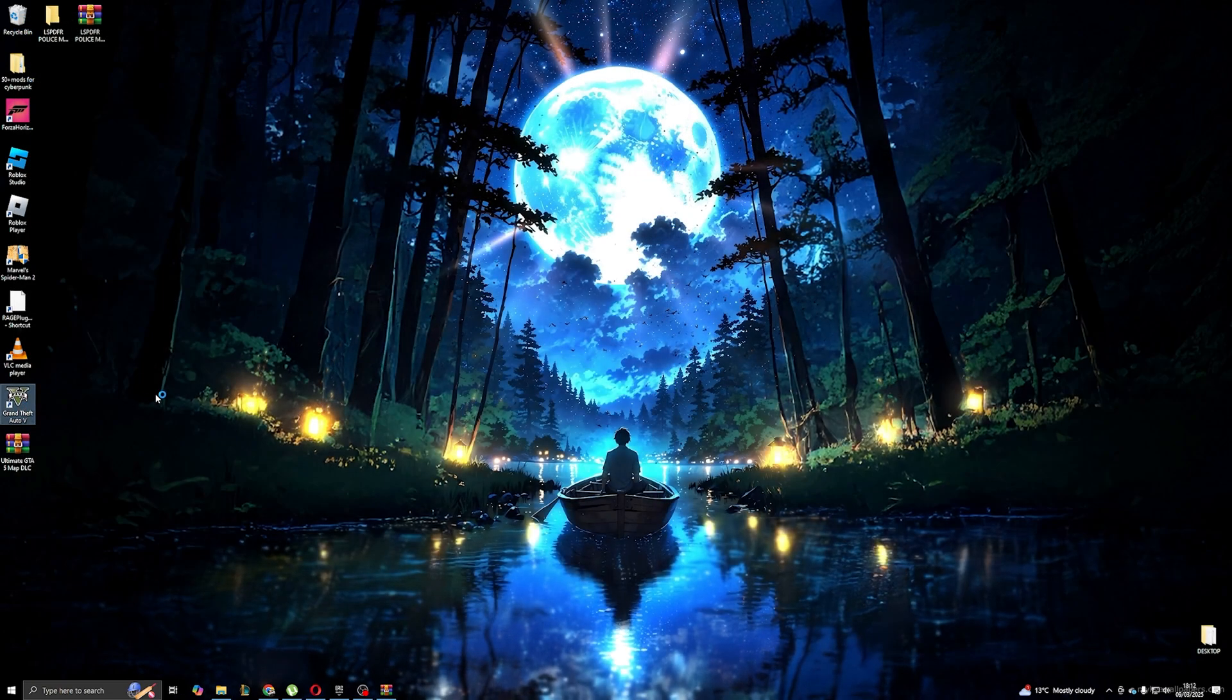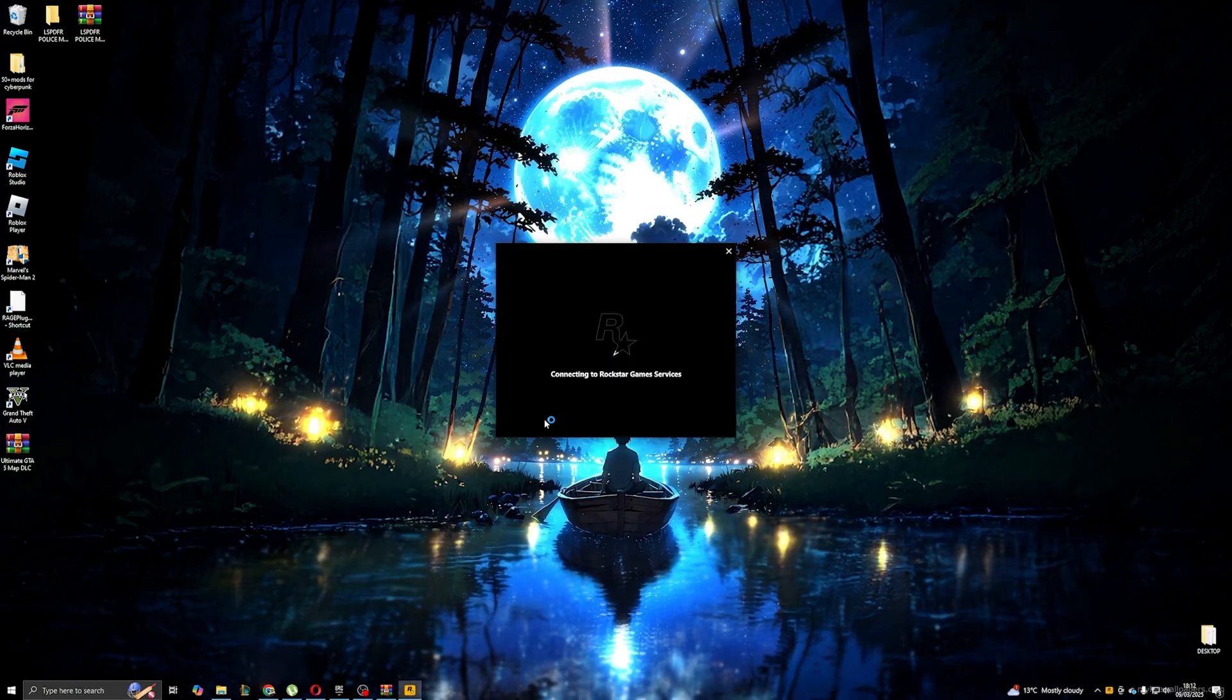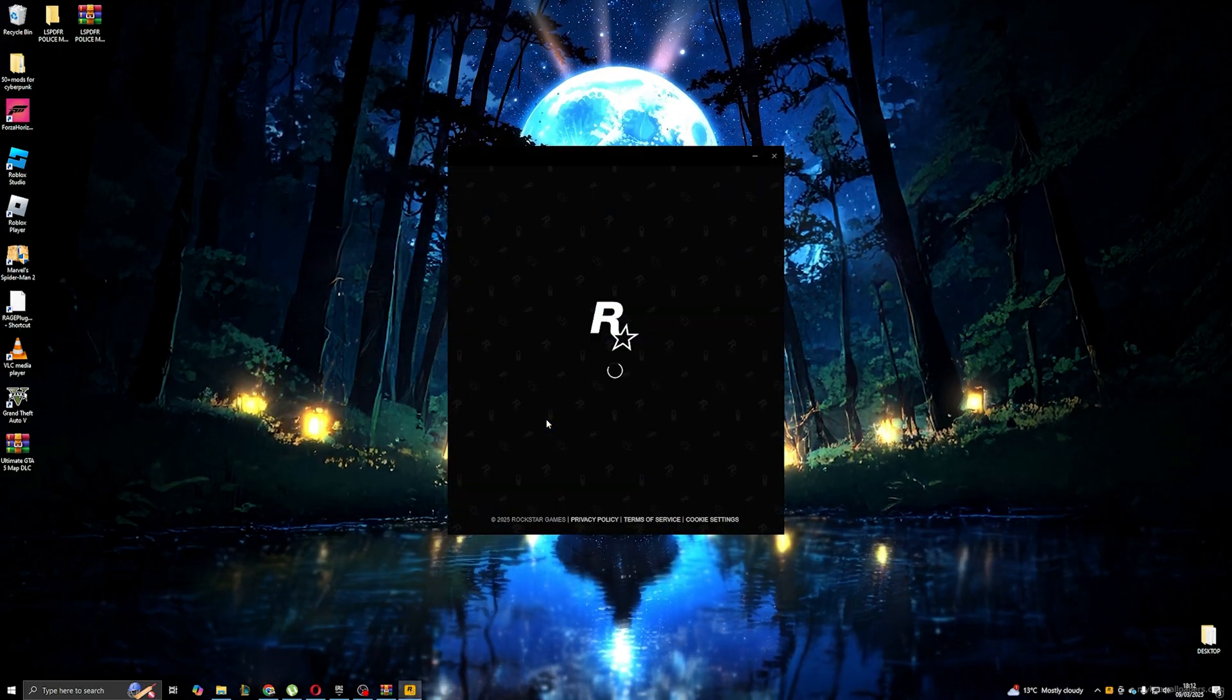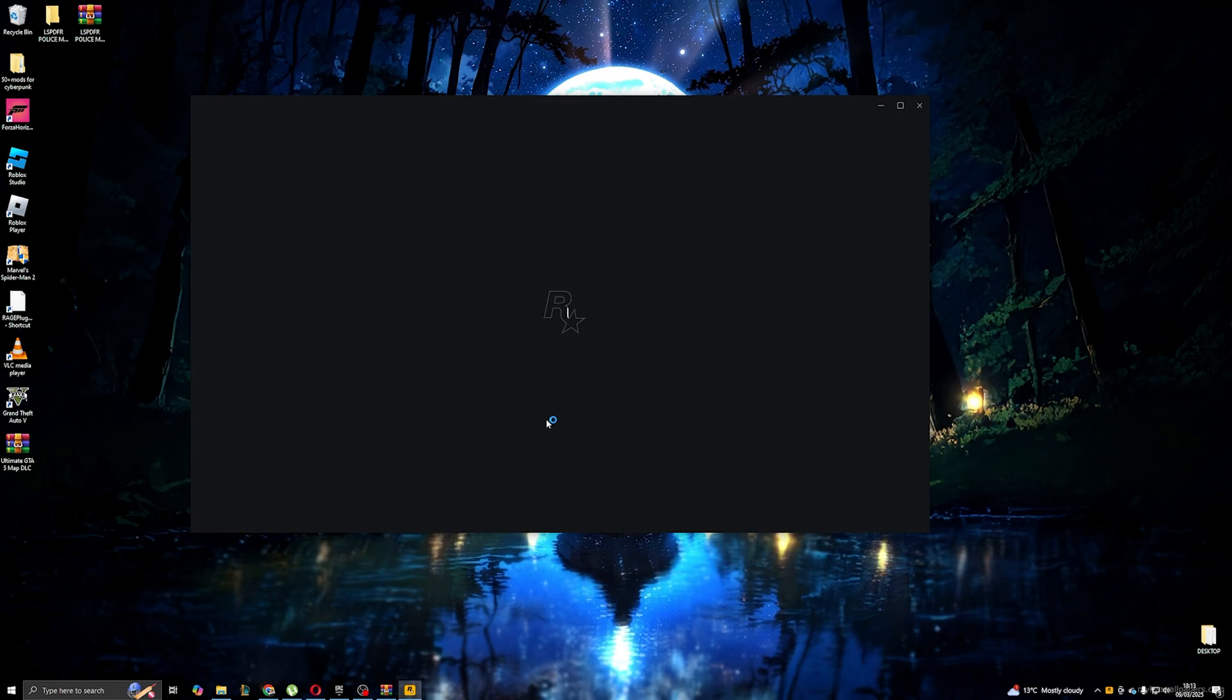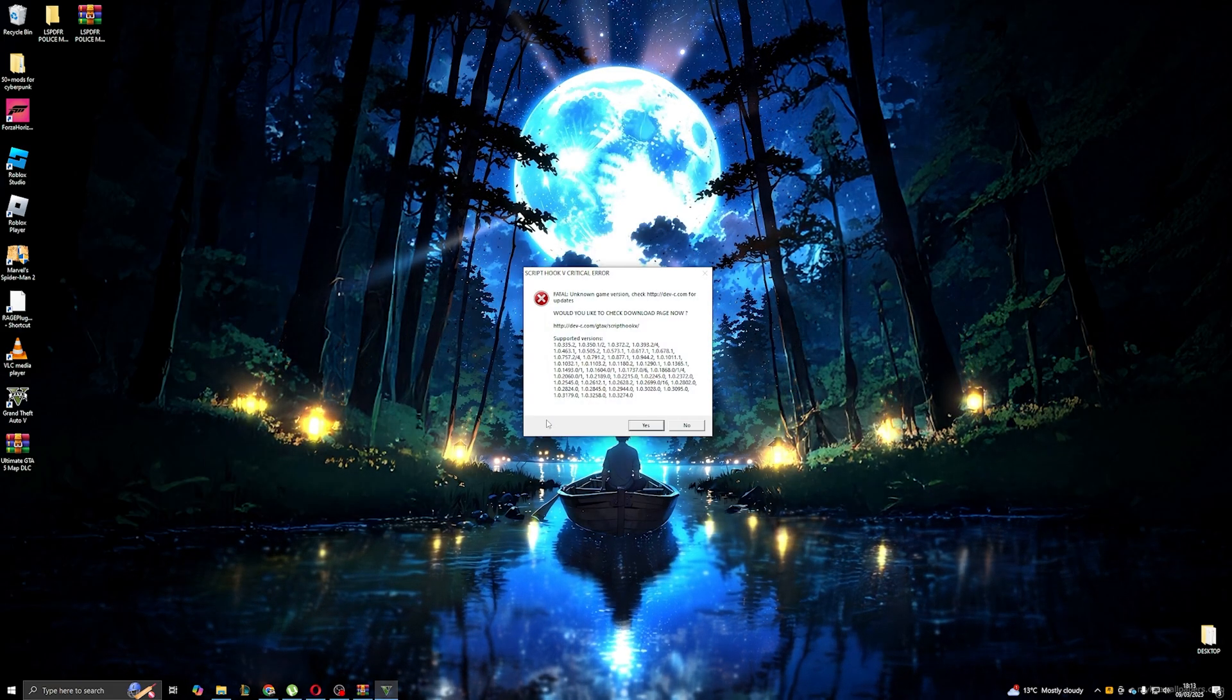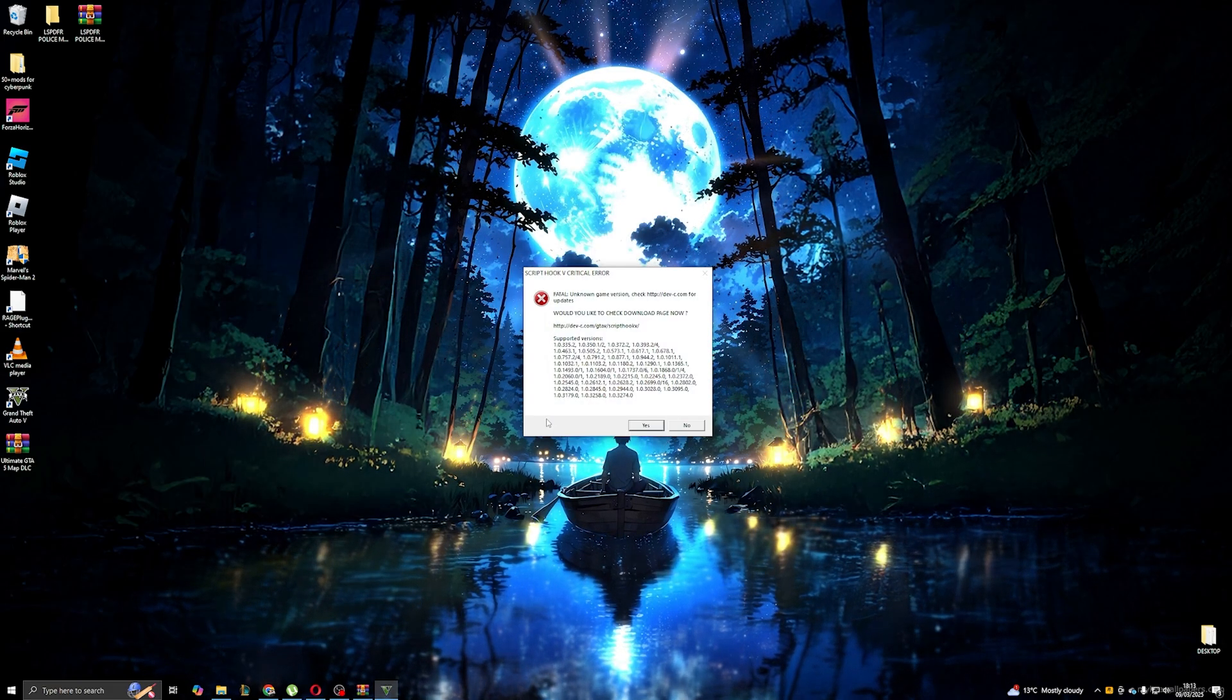Now we can try to start the game to check if there are any issues with the game. In this video I will also show you guys how to overcome any issues.